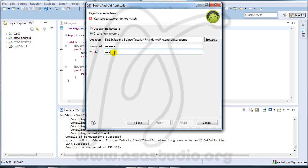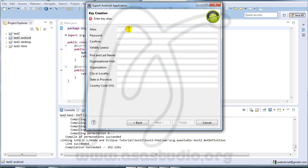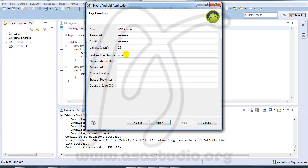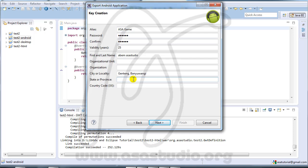Press next. I type Hasha game, password one two three four five six, and years 25 years. Maybe Abom and Hasha Studio. You can add another city, maybe your content. Banyuwangi, this is my city, and this is state and this is my country.